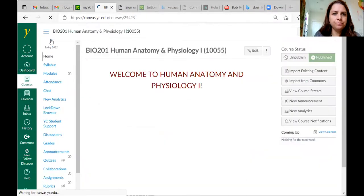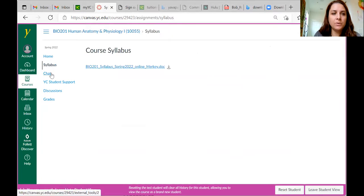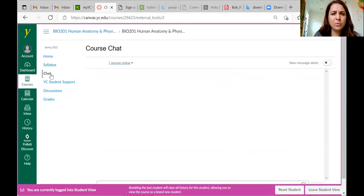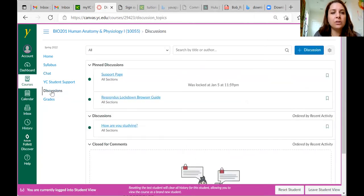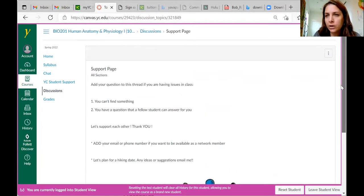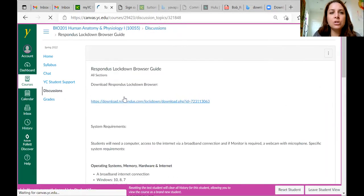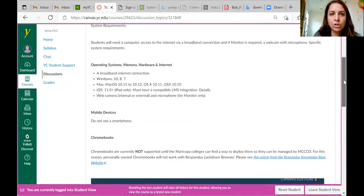Here's our Canvas homepage. I can even go into student view so you can see what you're seeing right now. You have the syllabus, and I'm going to post a link to this introductory talk. Discussions — the real place for that is the support page. If you have a question that you think somebody can help you answer, post it there — if you have a question, someone else probably has the same question.